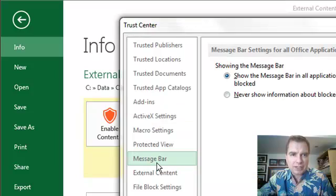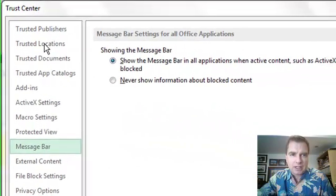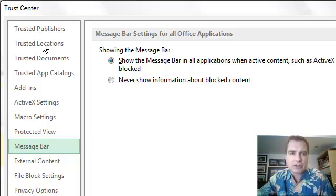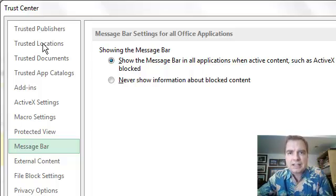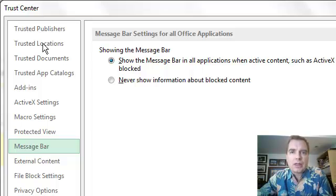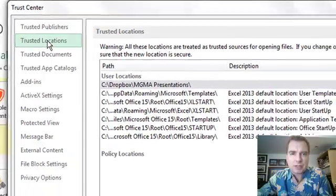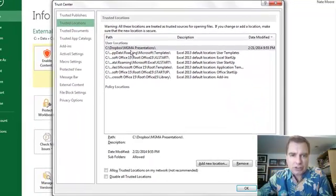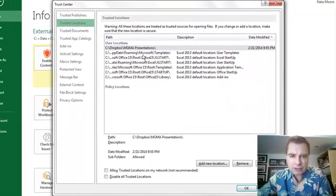What the trust center can do, you can set up a trusted location and a trusted location will say, Excel, if you see anything coming from this location on my network, I'm going to allow the content to come through and I'm not going to bother you with that yellow bar every time.